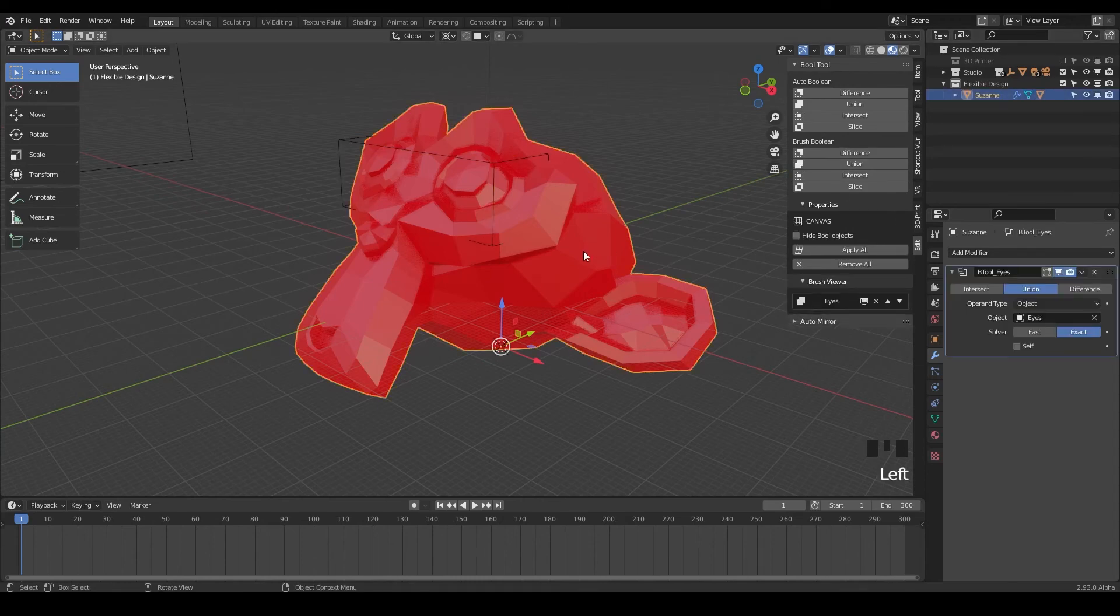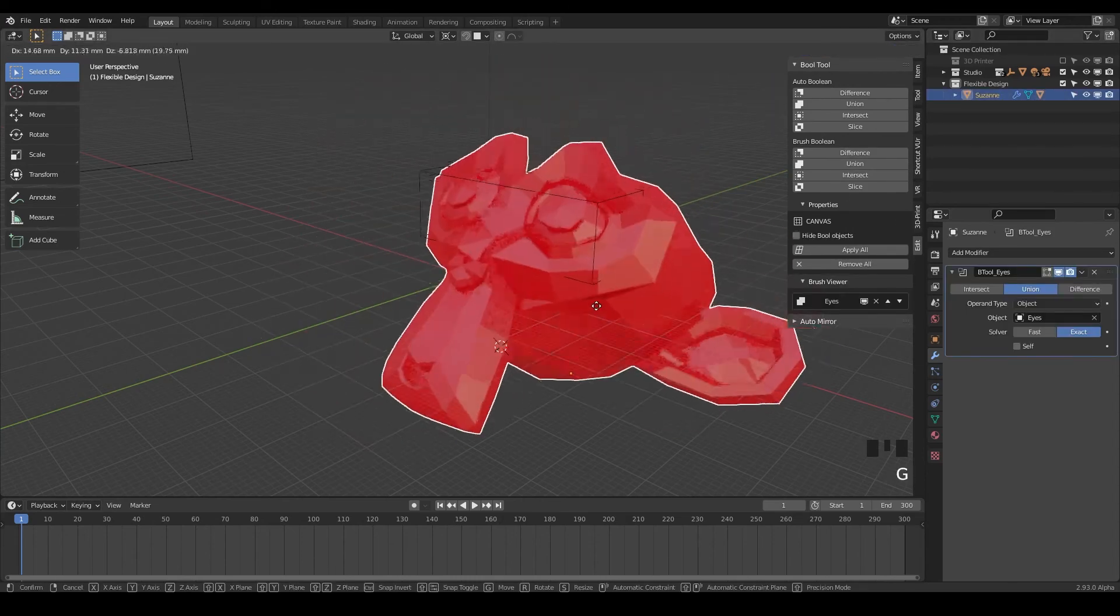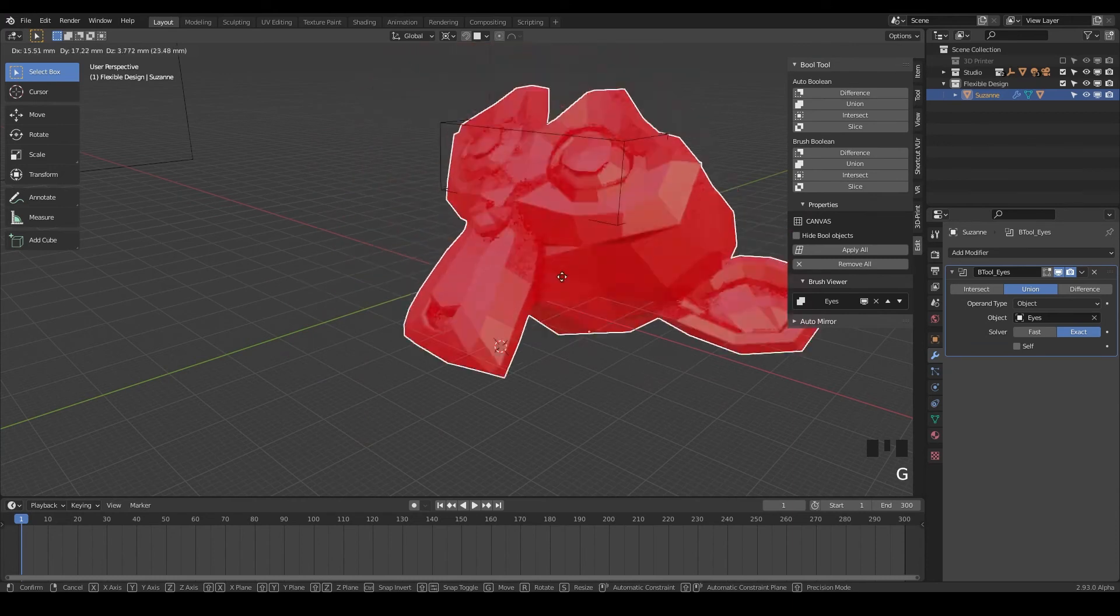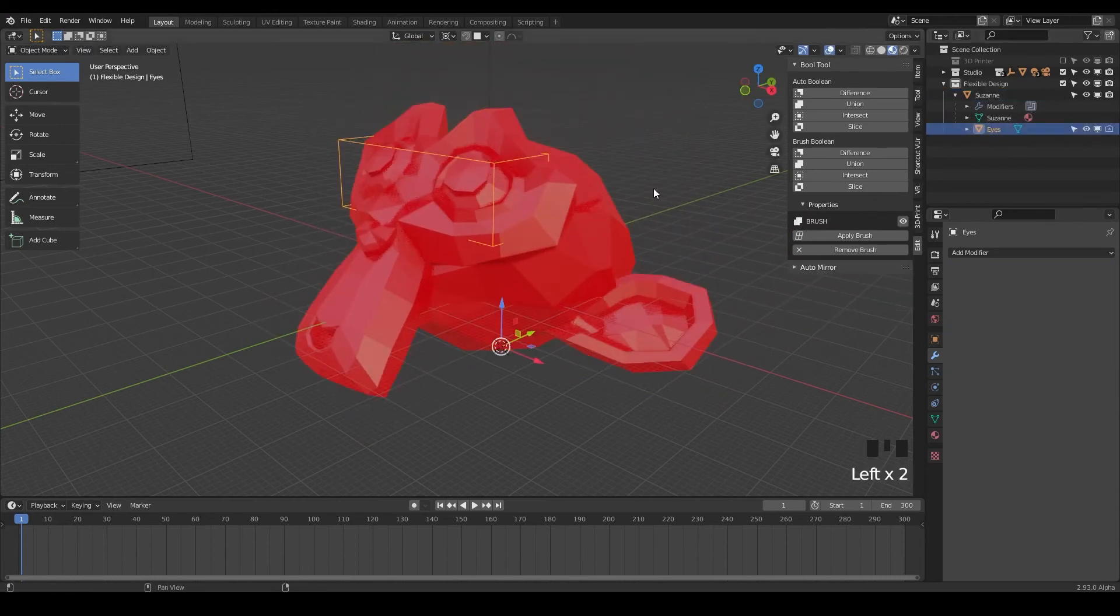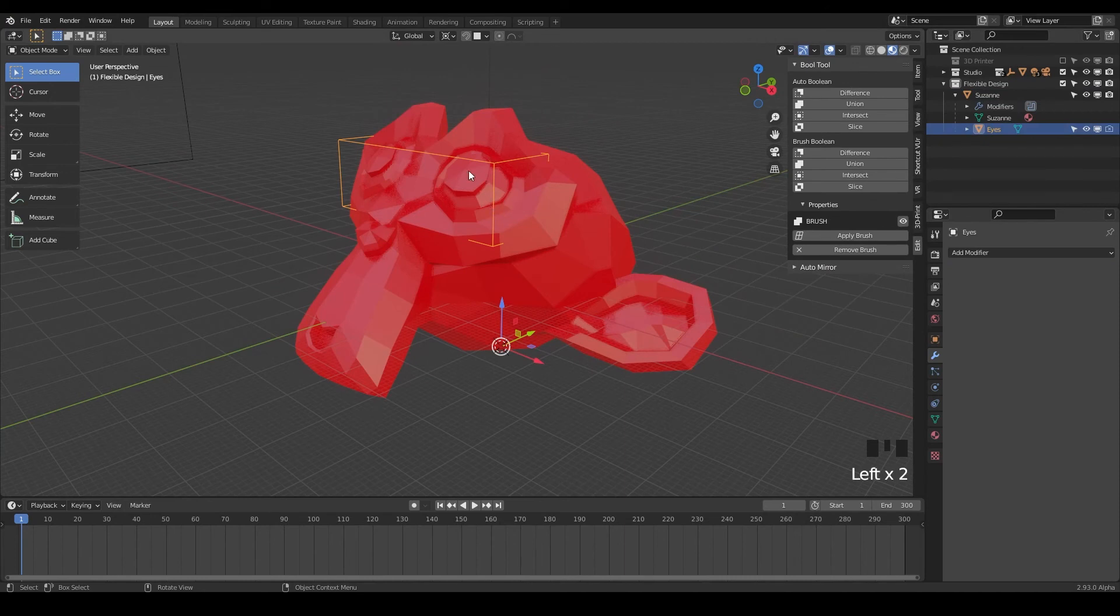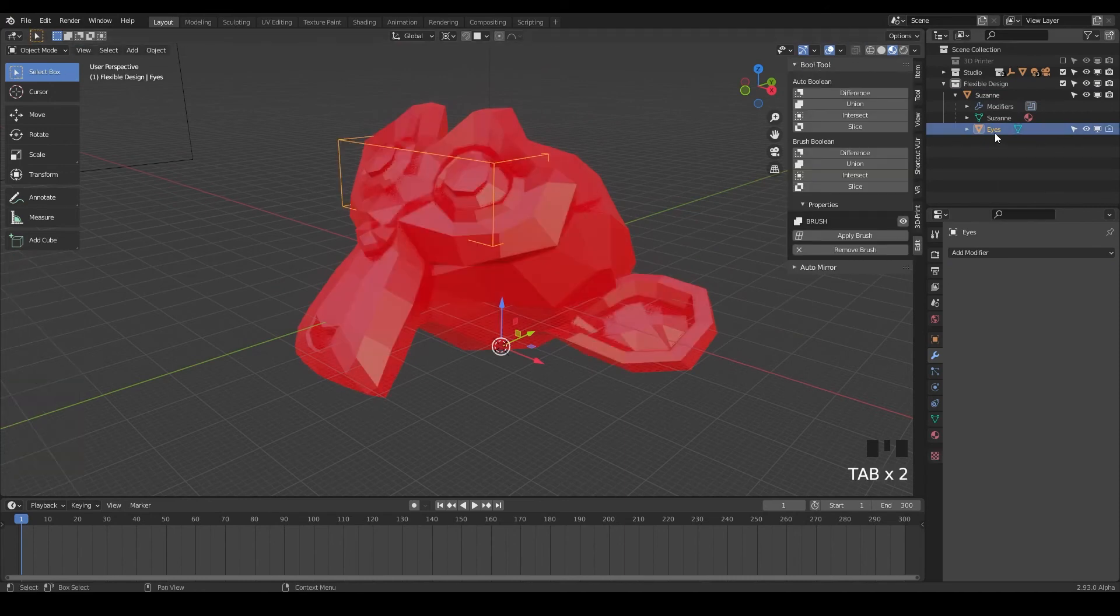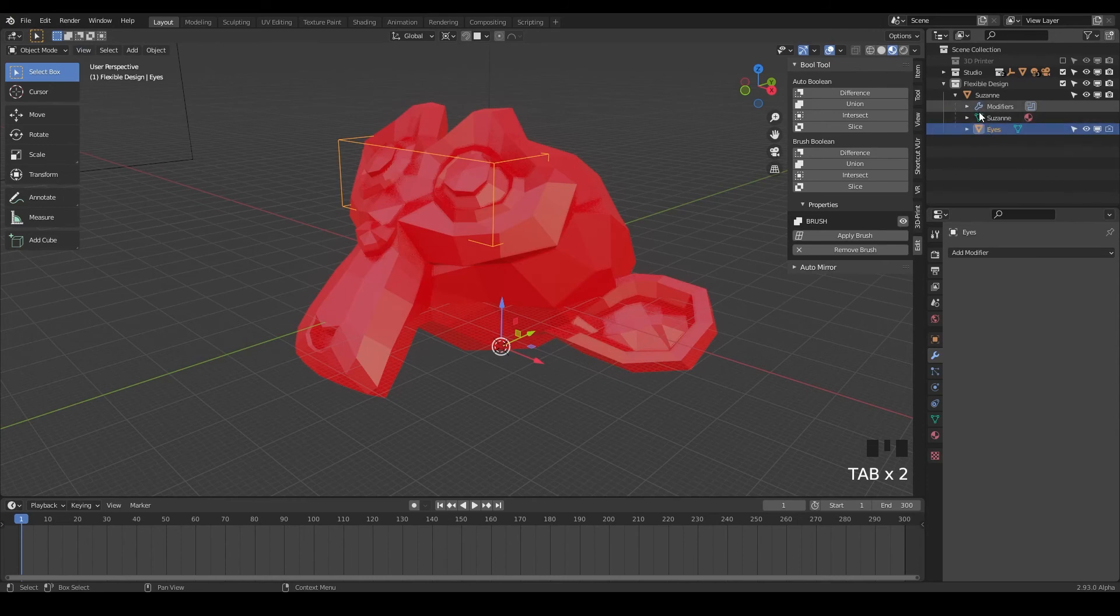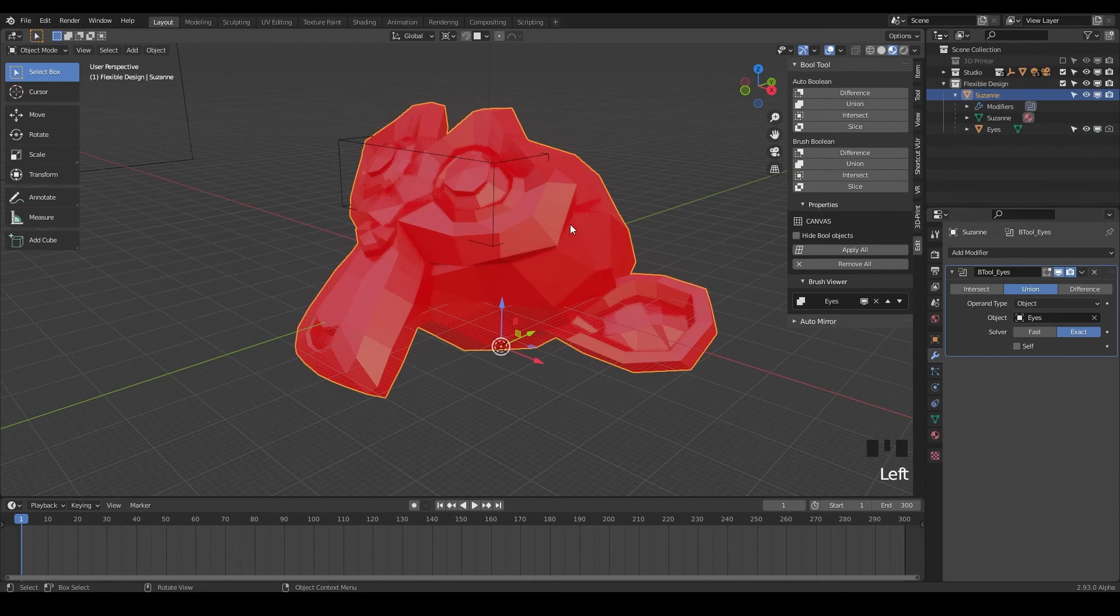And notice now if we click on Suzanne's head and hit G, the eyes are going to stay parented to the monkey here. And so if we twiddle down Suzanne, notice our eyes are still there. We can always go back into edit mode and make adjustments, but they're parented. The eyes are essentially seeing this Suzanne head as its mother or its parent and it's going to do whatever you do.